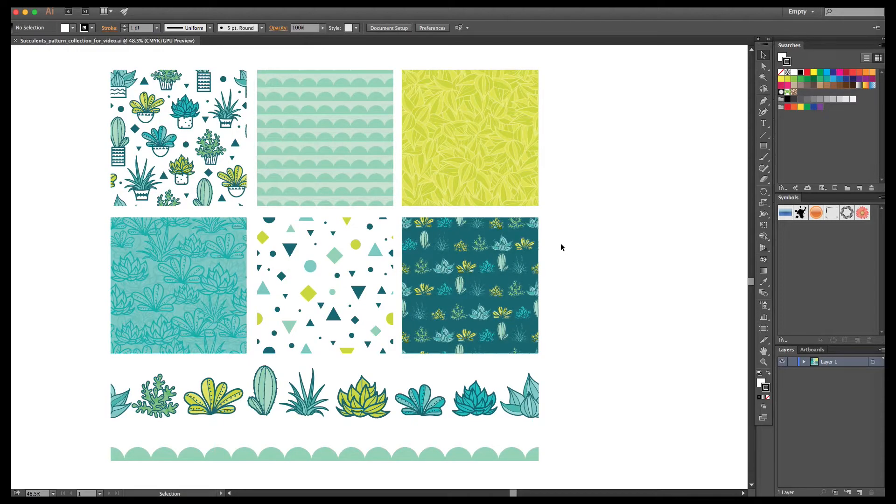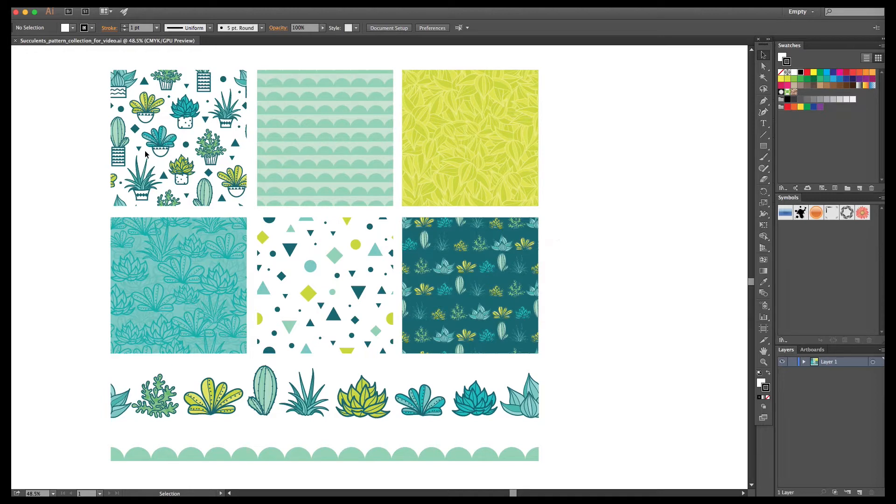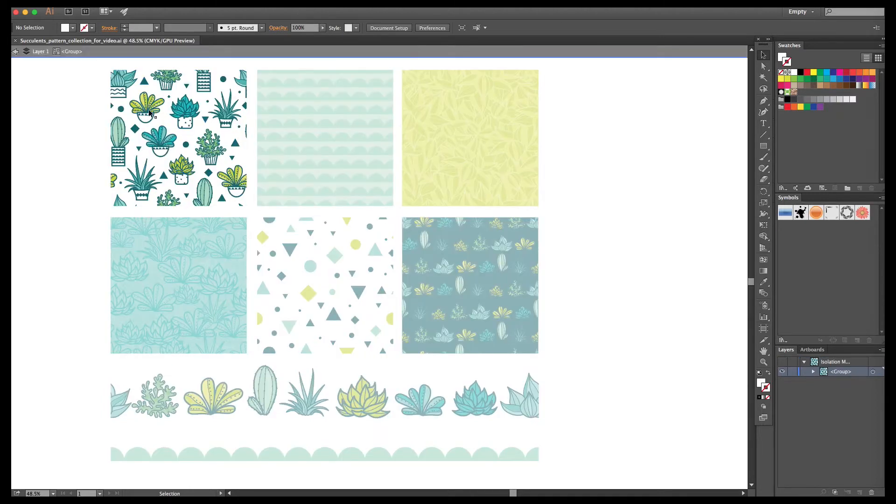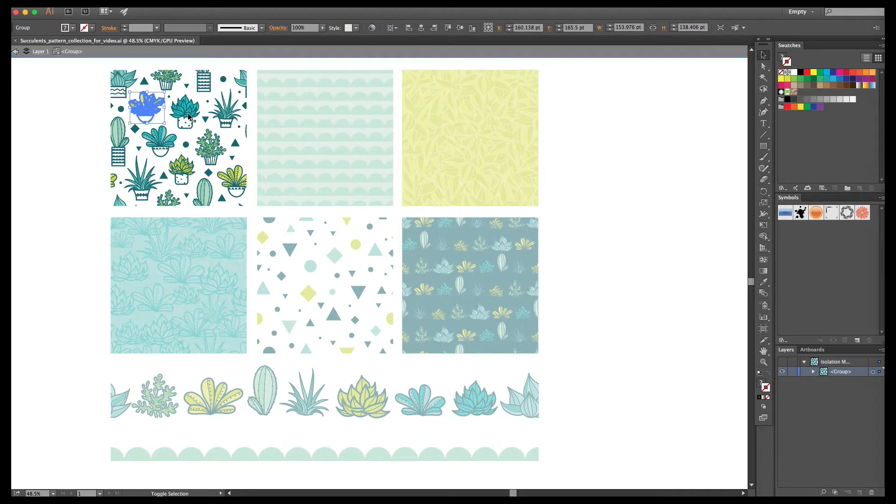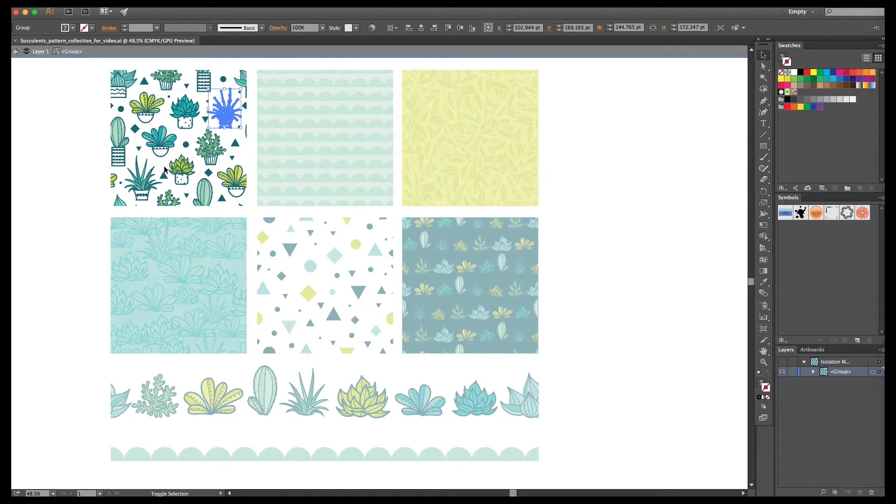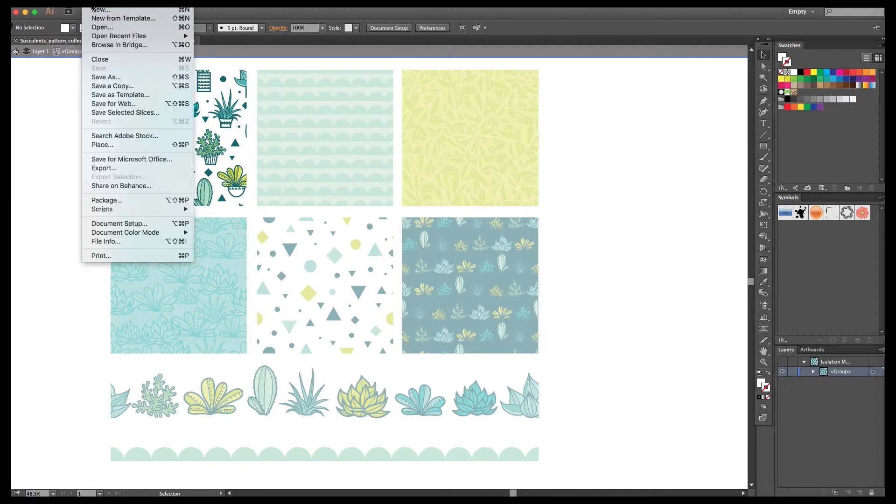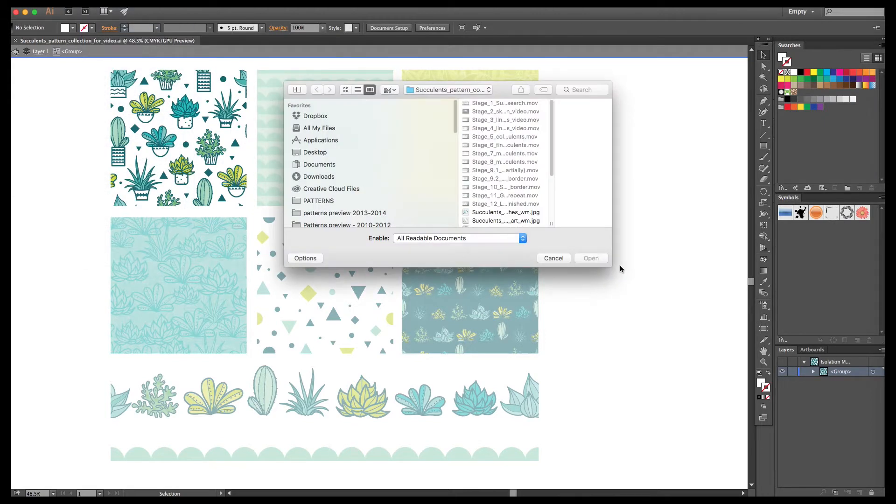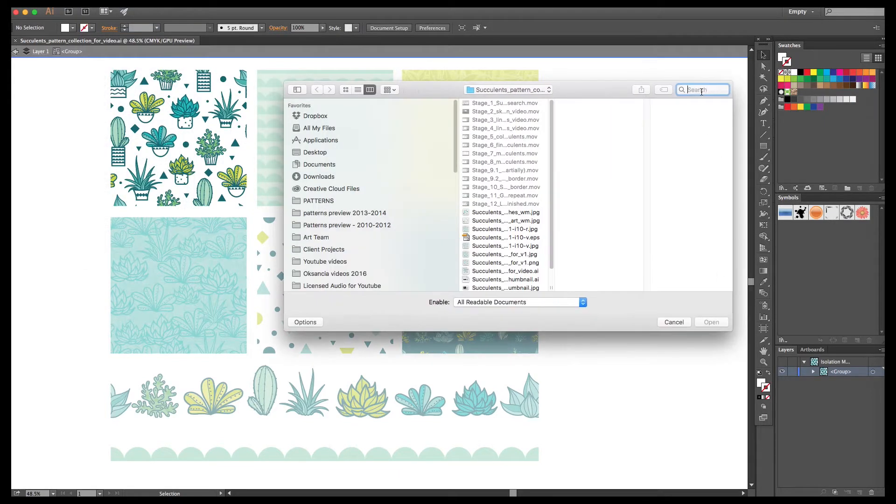Here is the pattern collection that I created in Adobe Illustrator and I showed the whole process in part 1 and part 2 of this video series. And today I wanted to show you how to create placement prints using the existing elements.